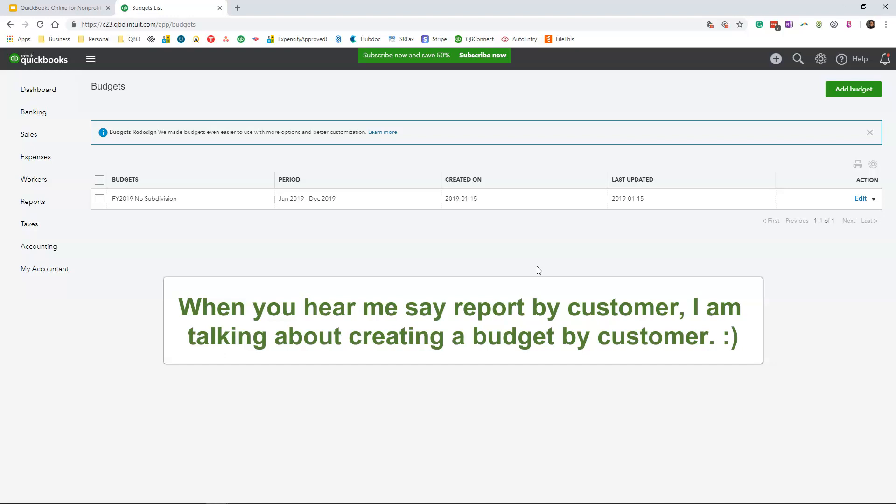Now one of the key reasons why you would create a report by customer or by donor or by grant or by committee members is if you have a grant that has a specific budget that is different from your company budget, you want to use the customer feature. If you are a church that have different committee members that have their little budgets that is different from your annual budget, you want to use the customer list function and create your budget by customer.